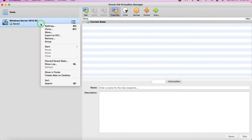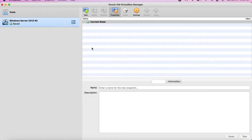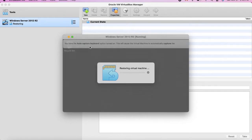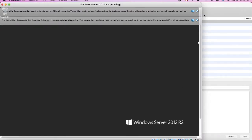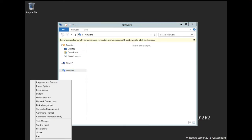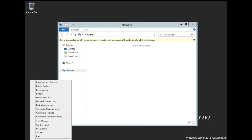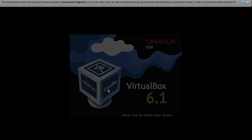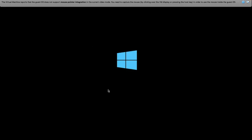Let me try to open the virtual machine again to see if the shared folder has been activated. Let's open Windows. The shared folder has not been activated — let me restart Windows. You probably need to restart your virtual machine in order for the shared folder to take effect.